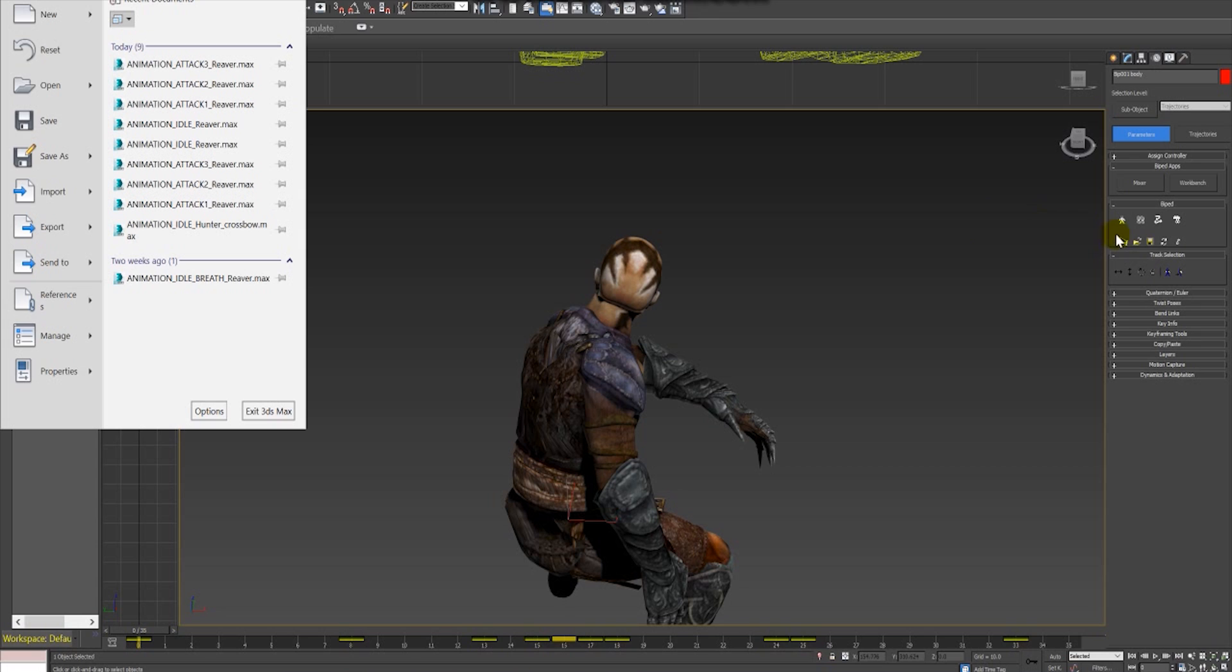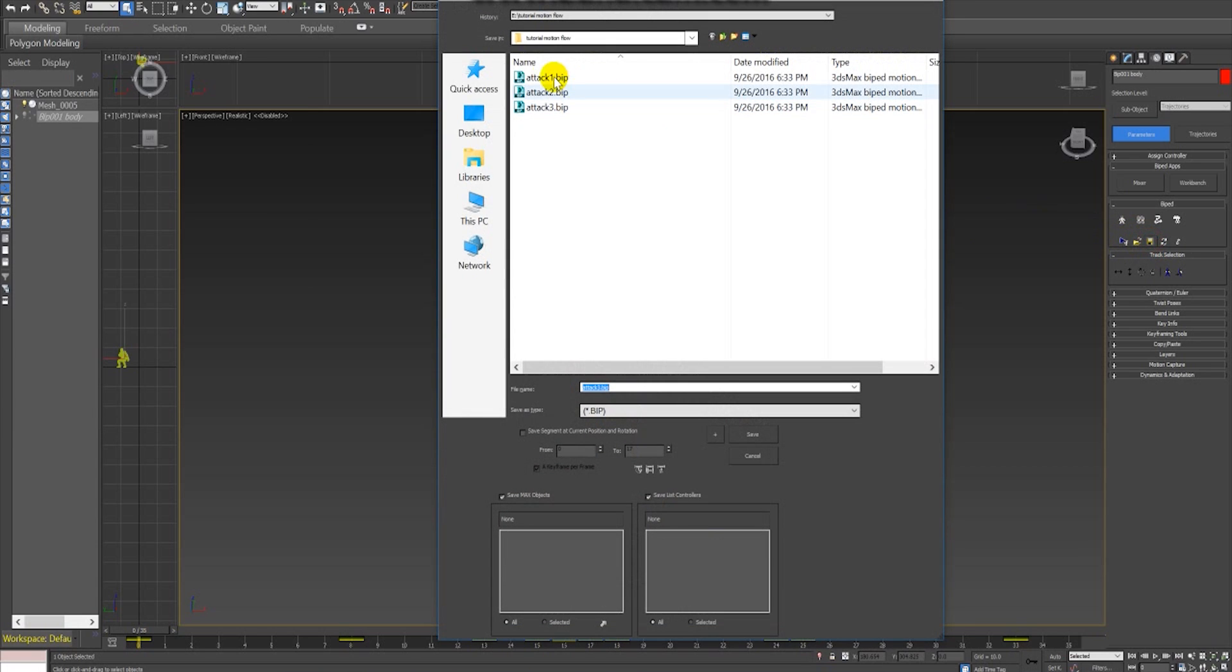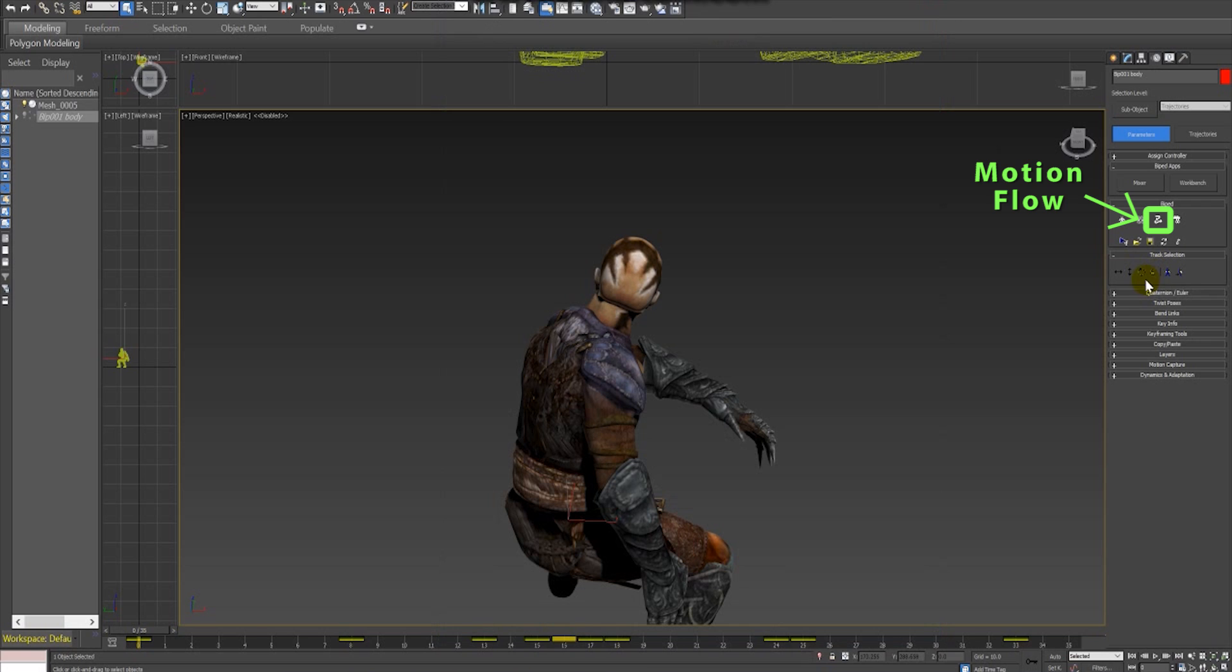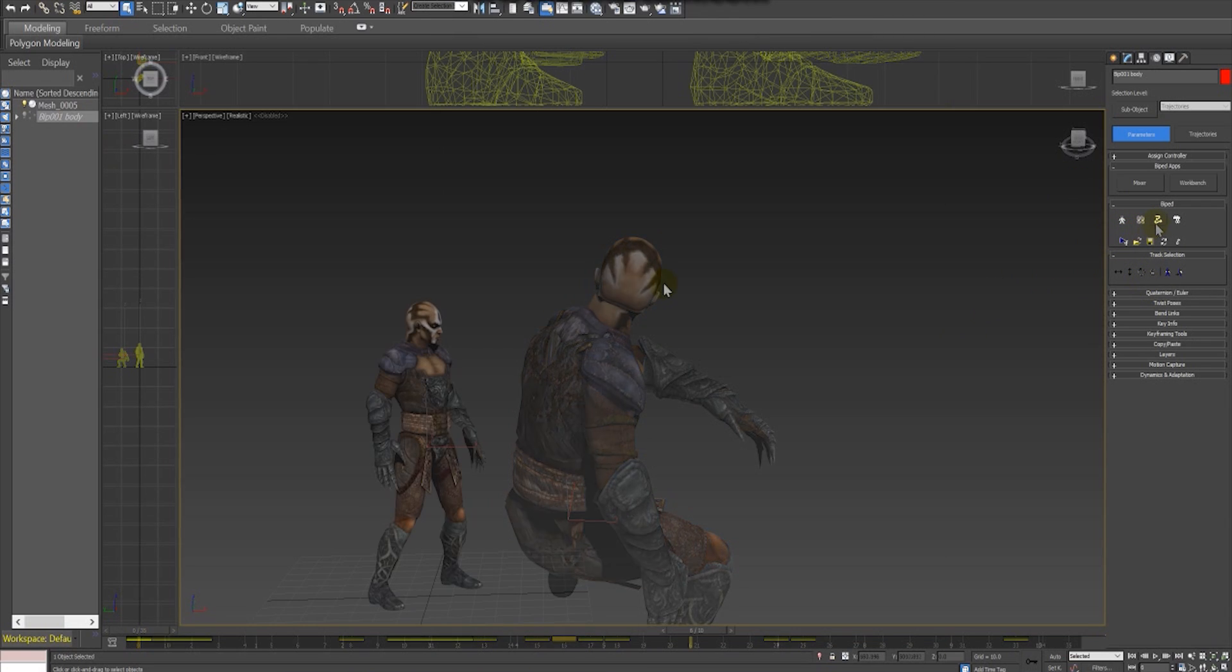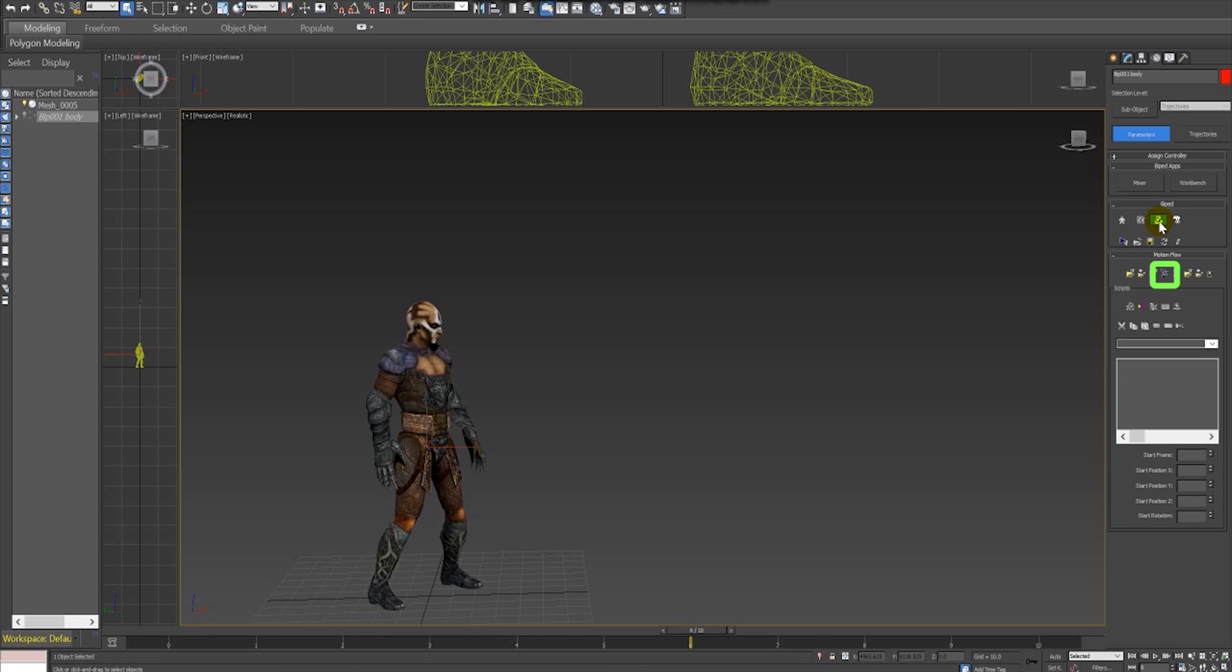Now that we have all the animations in BIP format, we can use the Motion Flow to merge all these animations and combine them making a more complex and longer animation. The first thing to do is to click in the Motion Flow button and then we go in show graph, and then we start to add clips to our animation script.